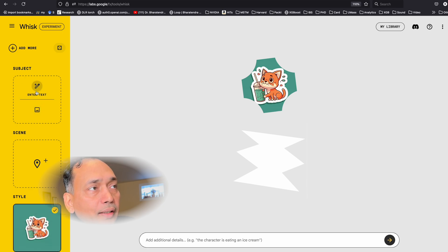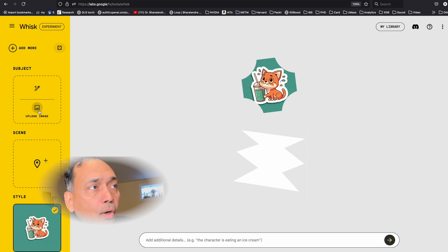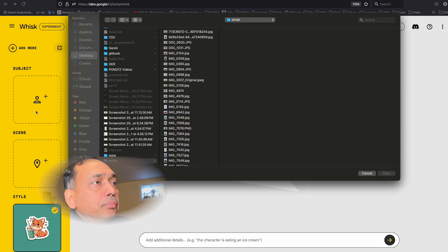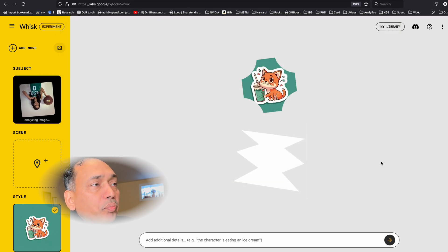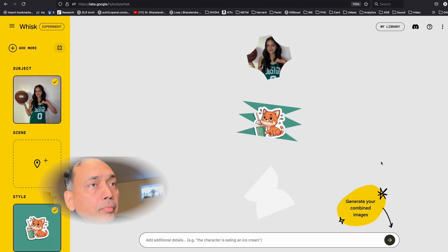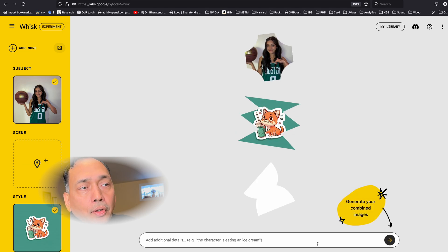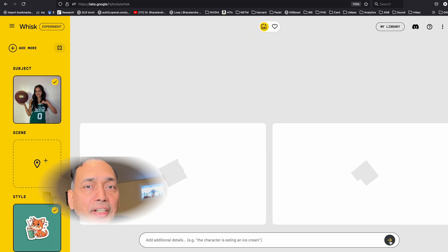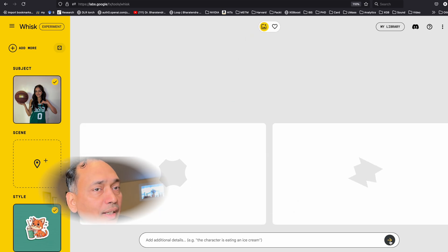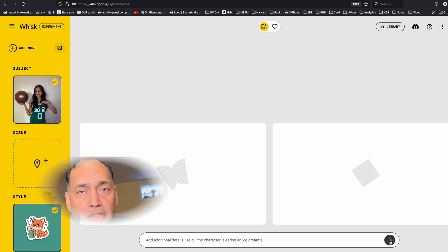Now either we can enter text for the subject or upload an image. I'm going to upload one image. And then we can add a scene, or if you are ready to go, you can just hit this button and it will try to create a sticker based on that picture.